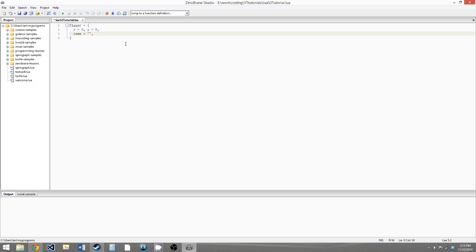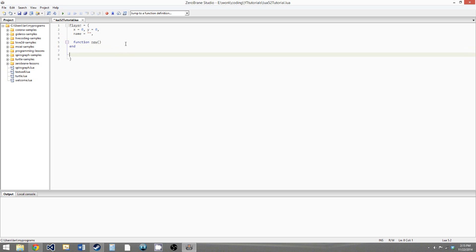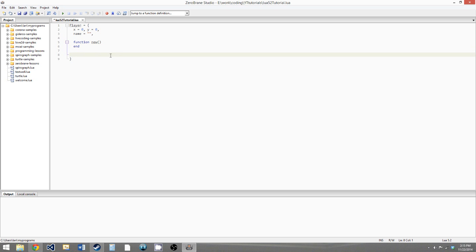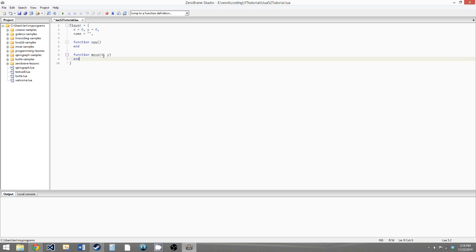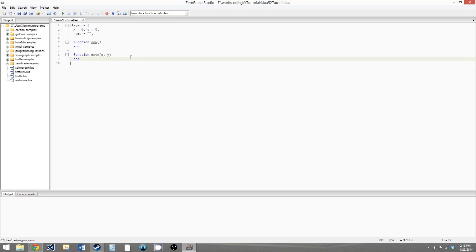We'll find some more things to give him as we go along. For functions, we'll have a function called new which won't take any parameters — this will be the equivalent of a constructor in object-oriented programming. And then we'll give him a move function to move his X and Y position, taking parameters by X and by Y which will be numbers.